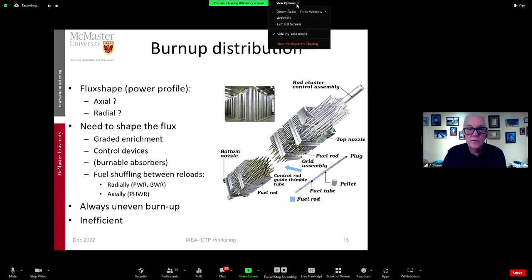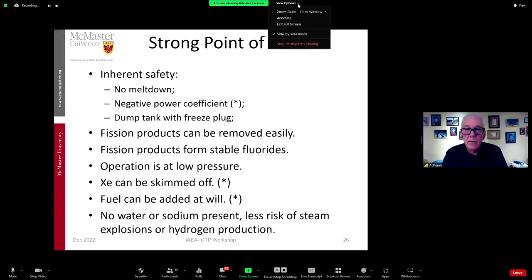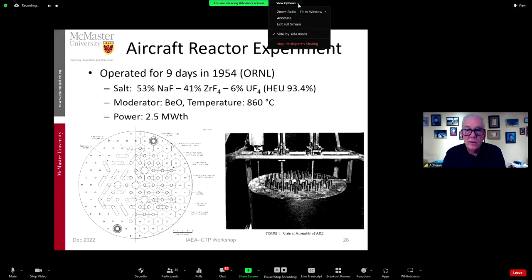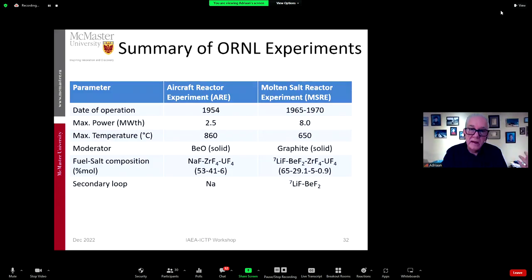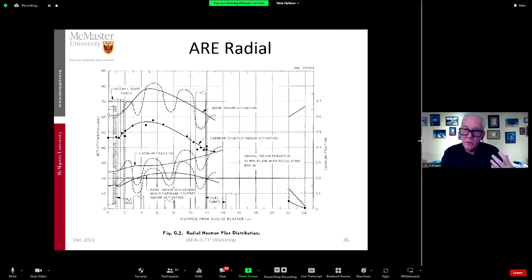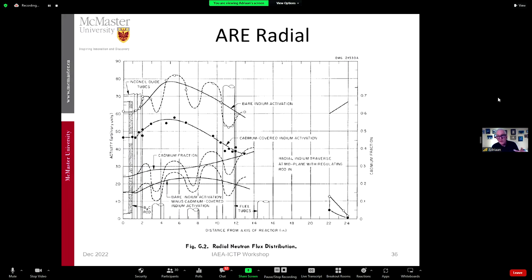Just to remind you where we left off two days ago: I wanted to take you through a journey starting all the way at the beginning, and then take you through the core design of one particular type of reactor that is actually a little bit off the mainstream. We learned that at the beginning everything was graphite moderated and solid fuel, and then we went to a liquid core.